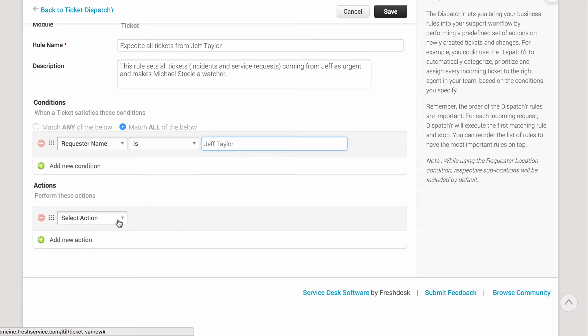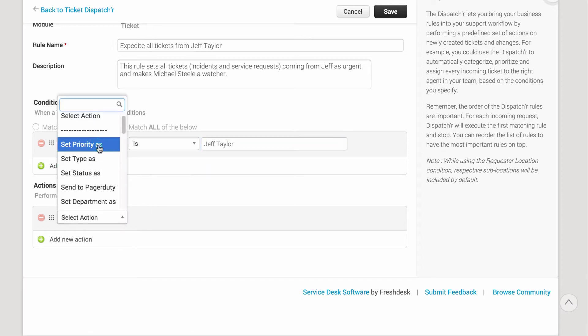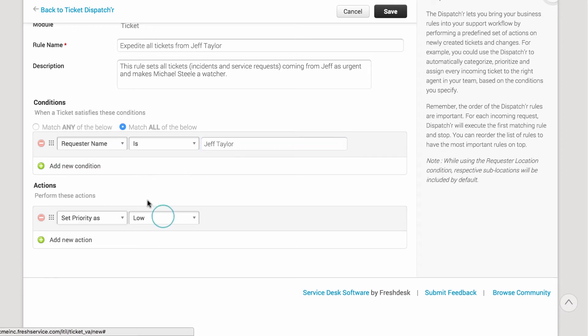Under Actions, select Set Priority As, Urgent. The default SLA policy in Fresh Service requires all urgent tickets to be responded to within an hour and resolved within four hours. You can change this from the Admin Console to suit your business needs.